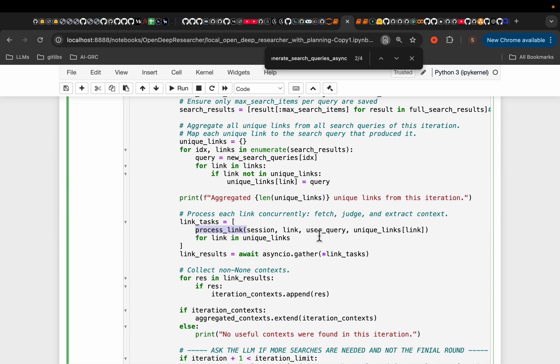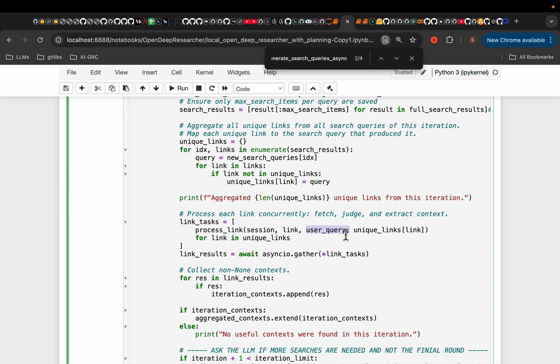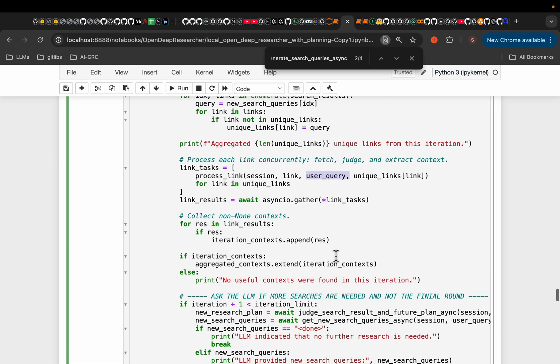So if you look at process link, so this is the URL, which is found by the search engine. And then as you can see, we have the search query. Now it's not like we go to the web page and we scrape everything on the page. The Jina AI has this semantic similarity search engine, where based on the user query, it scrapes only the relevant information. So it's not a typical web scraping. That's important.